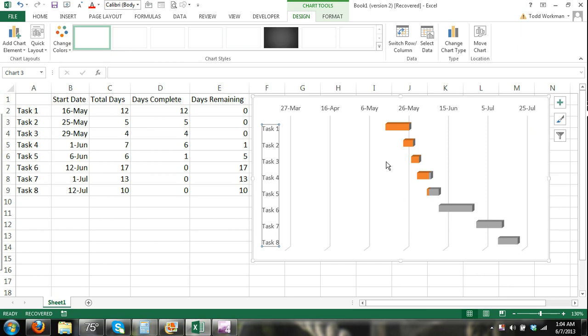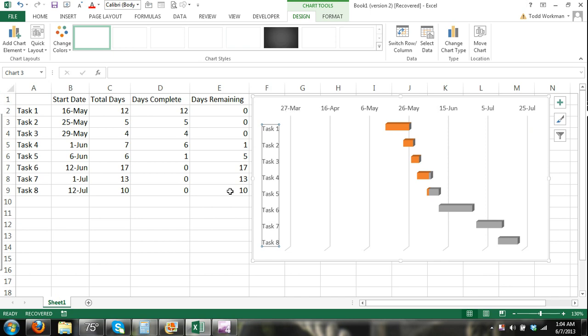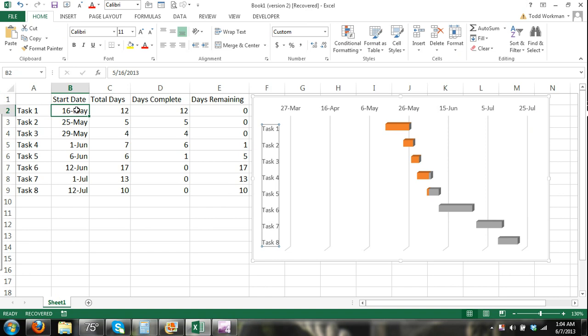Now the one major problem that we have left is this big gap and that's because the dates. Now to understand the dates, you kind of need to understand how Excel works with dates. Excel recognizes dates as numbers. I'll show you what I mean. You can see right here, I click on a date.